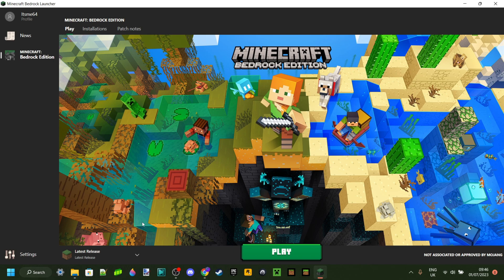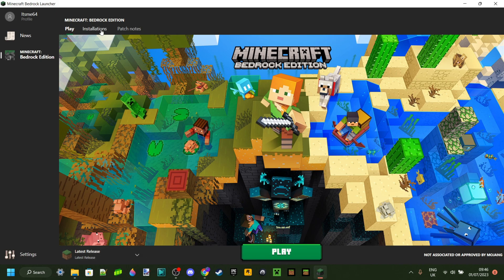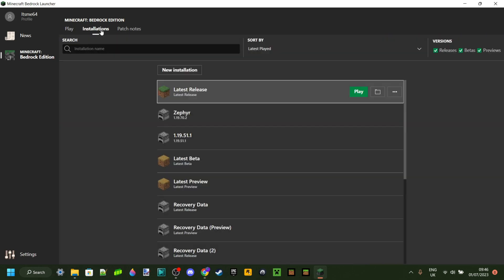Basically, there's a few functionalities it has. The first one is just being the Java Launcher, but then for Bedrock Edition. So you can click on Play here to start playing. However, there's something cooler. So you know how with Java Edition, you can go back versions to any version you want. And with this Bedrock Edition Launcher, you can do the same.